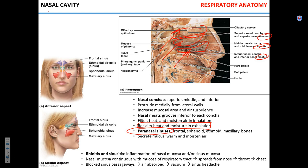These paranasal sinuses can be found in the maxillary bones on the sides of your nose, in the frontal bone on top of your nose, and there are also sinuses in the ethmoid and sphenoid bones.